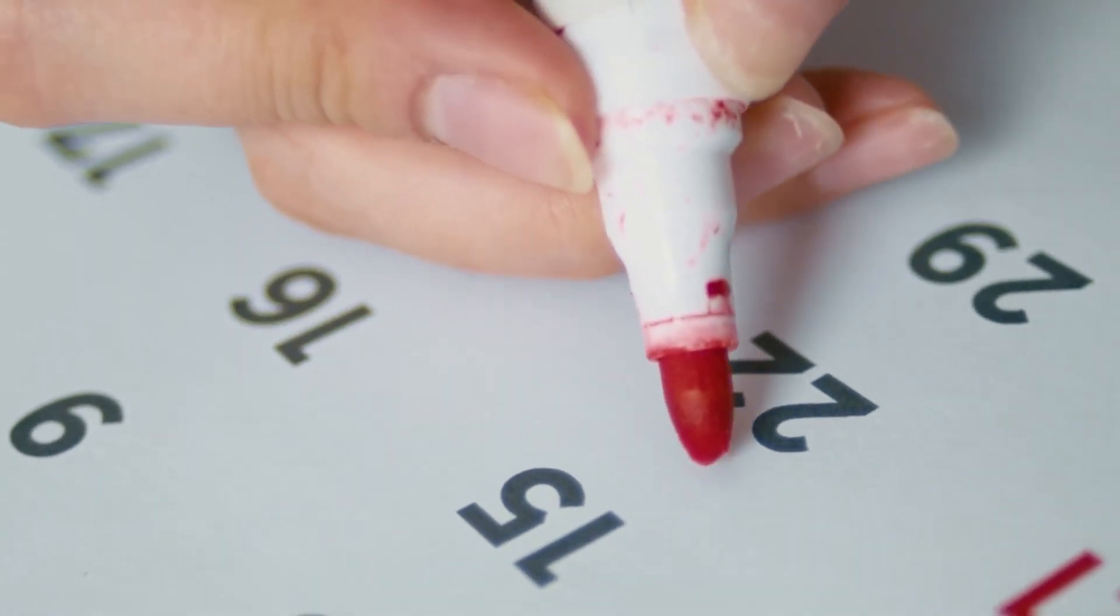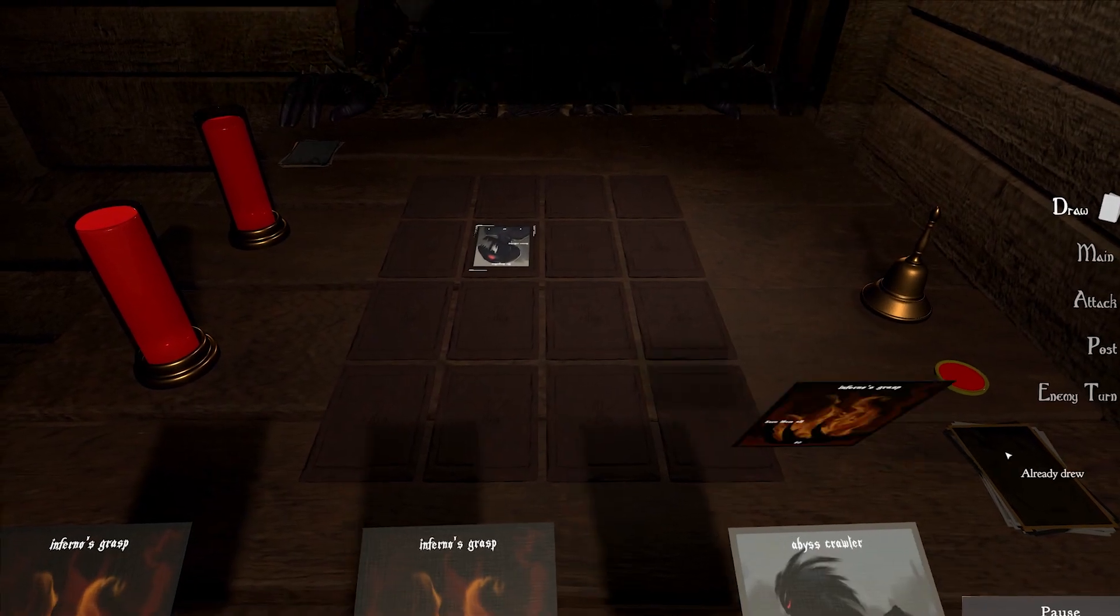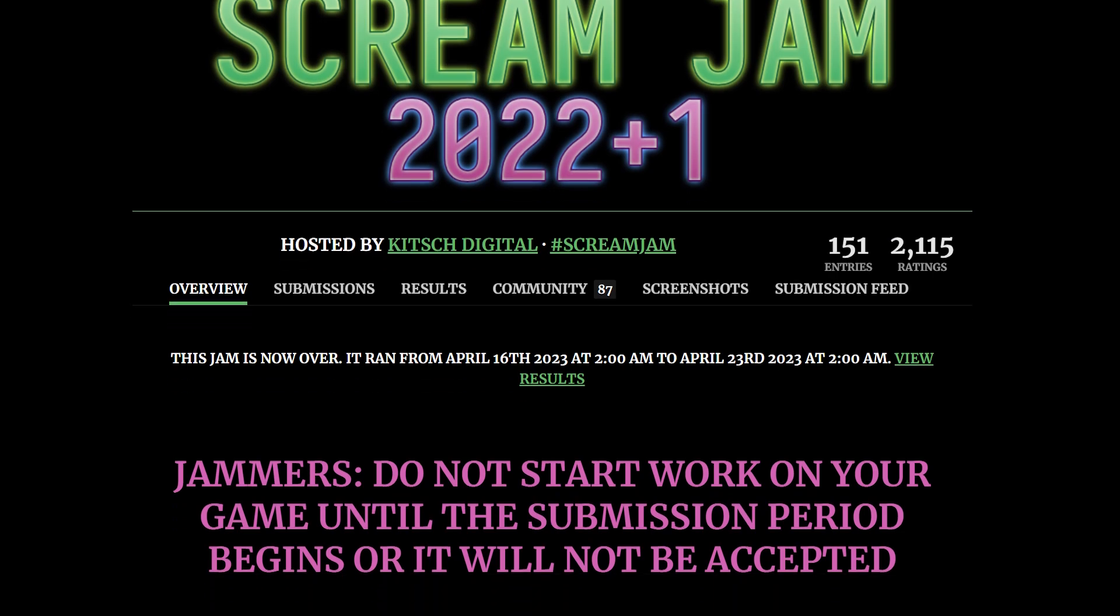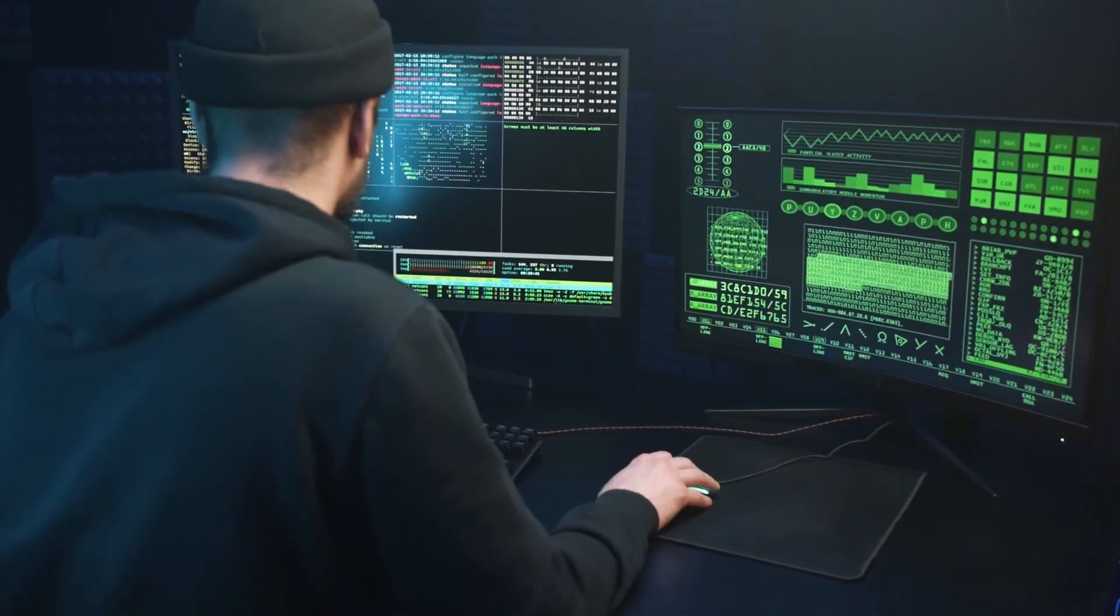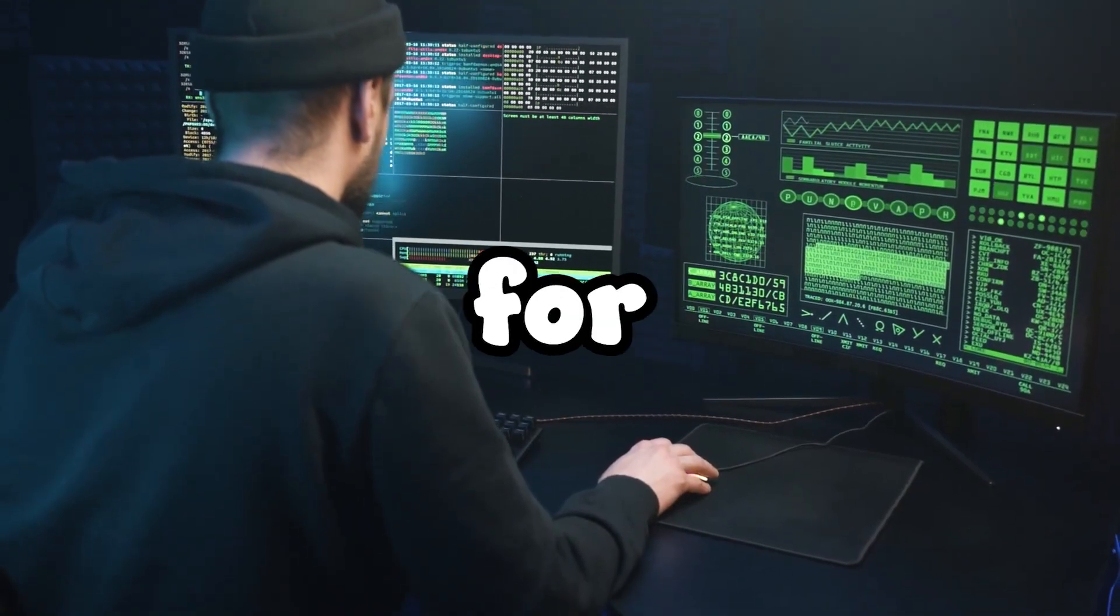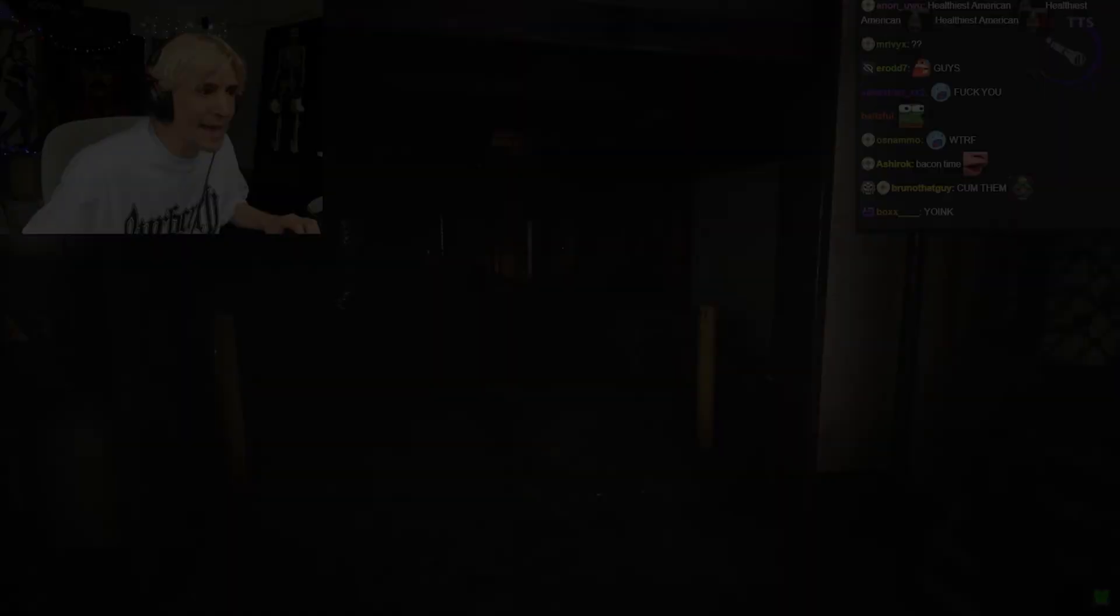I just spent a month making a horror card game in the 2022 Plus One Scream Jam. This jam was like a lot of other game jams except for one special theme. This jam didn't have a theme.